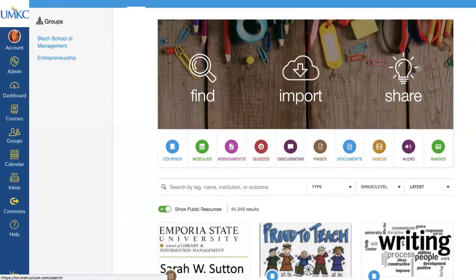I encourage you to check this out and see what kind of content is available. If you're interested in sharing any of your content, you are more than welcome to do that as well.